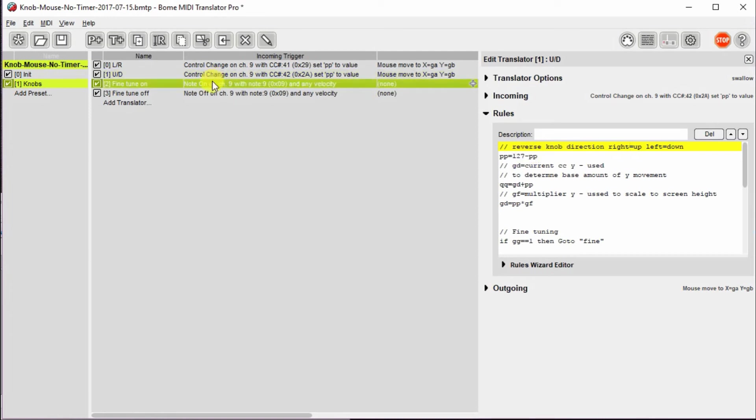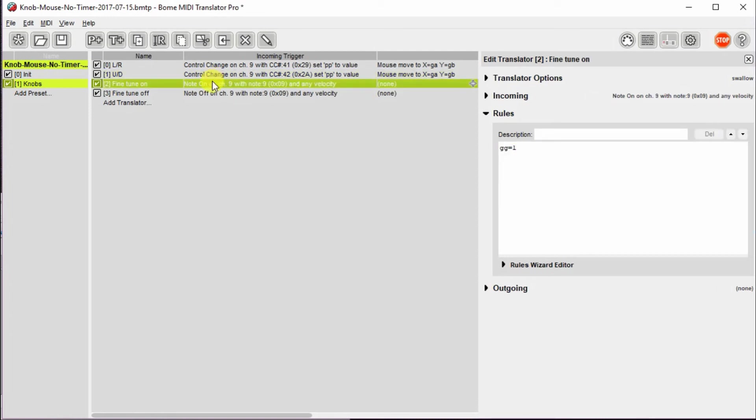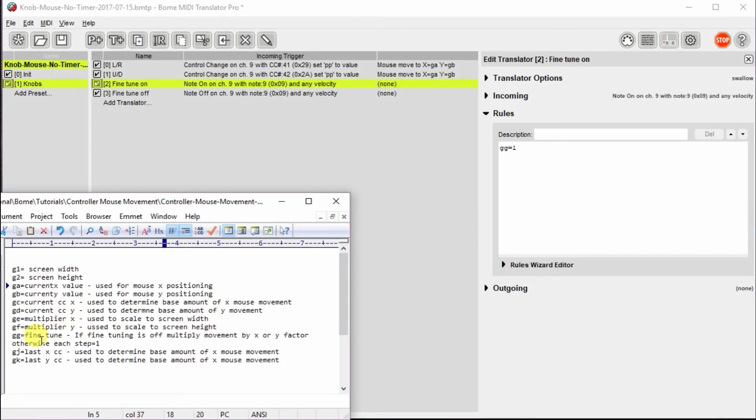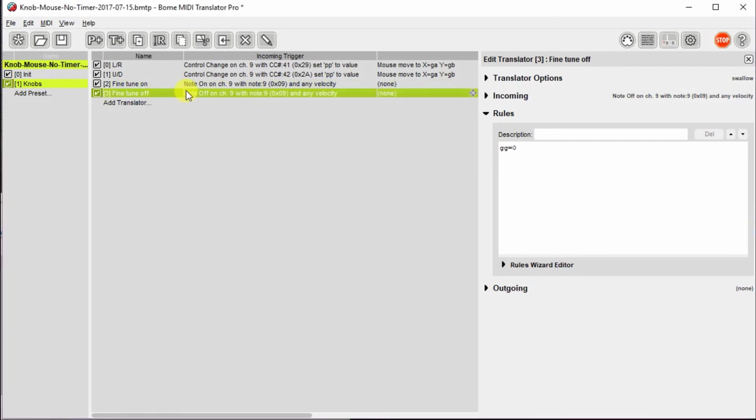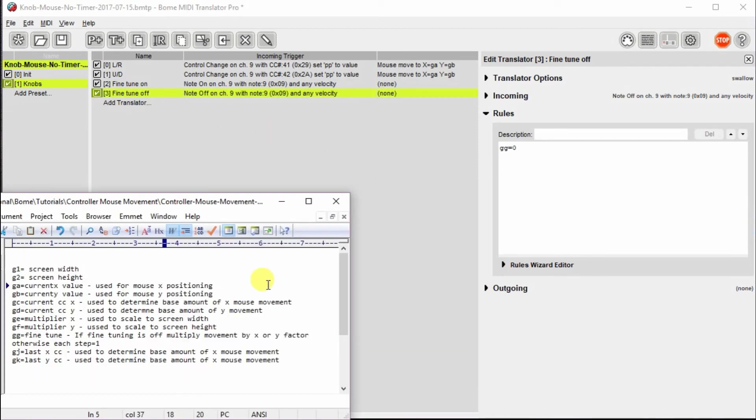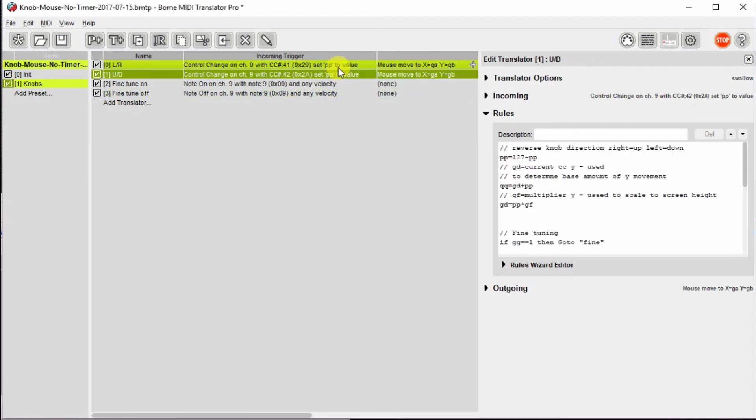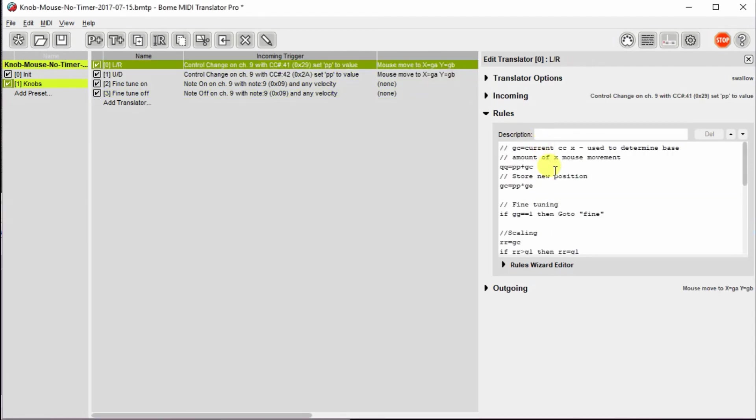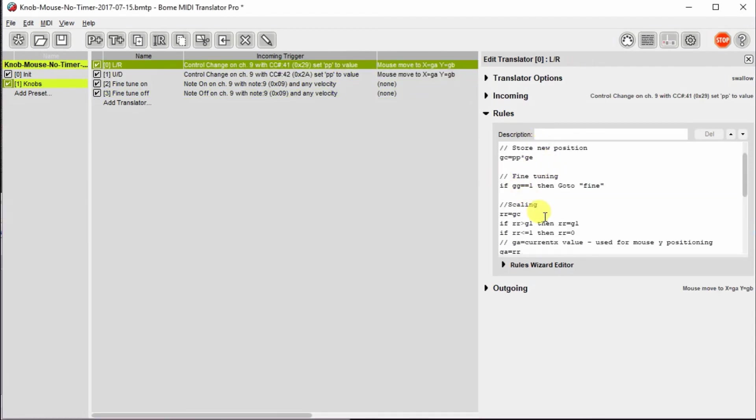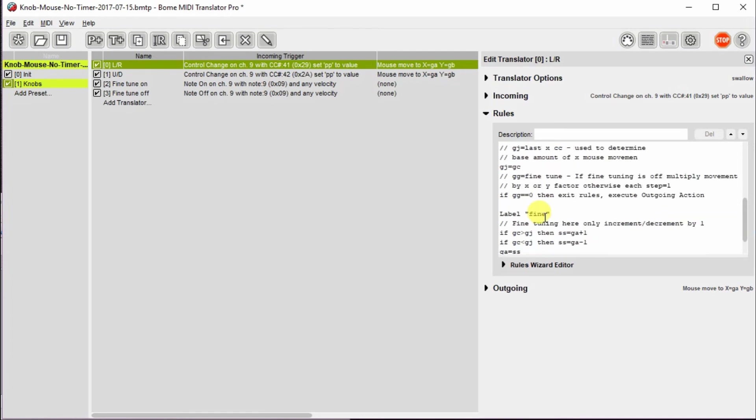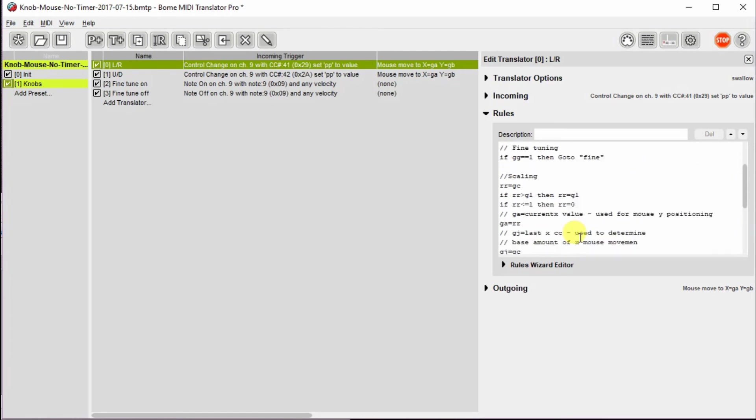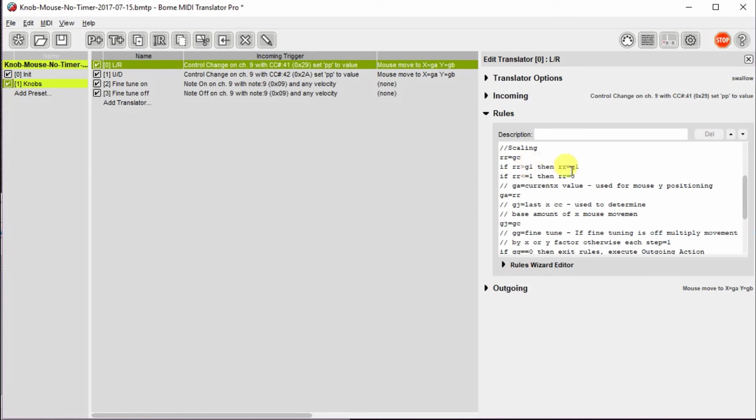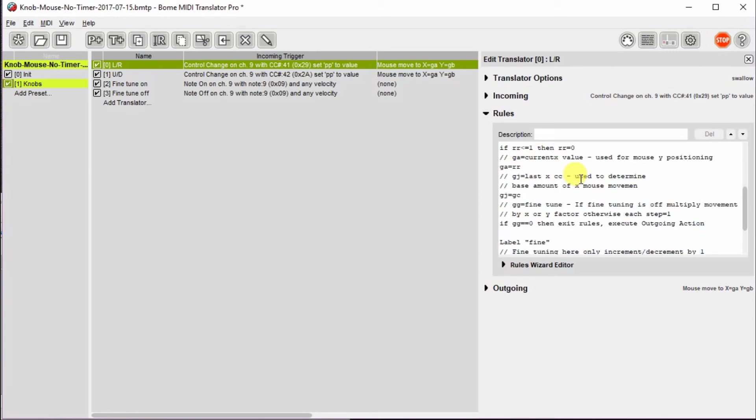Finally, fine tuning on, all that does is when I push and hold the knob, it sets the variable for fine tuning GG to one. If I release that knob, it sets it back to zero. So that's what tells in the up and down and right to left things whether I'm going to skip over the scaling section and go straight to the fine tuning section or whether I'm going to use the scaling to make sure that we've scaled it out or multiplied it out to the screen width.